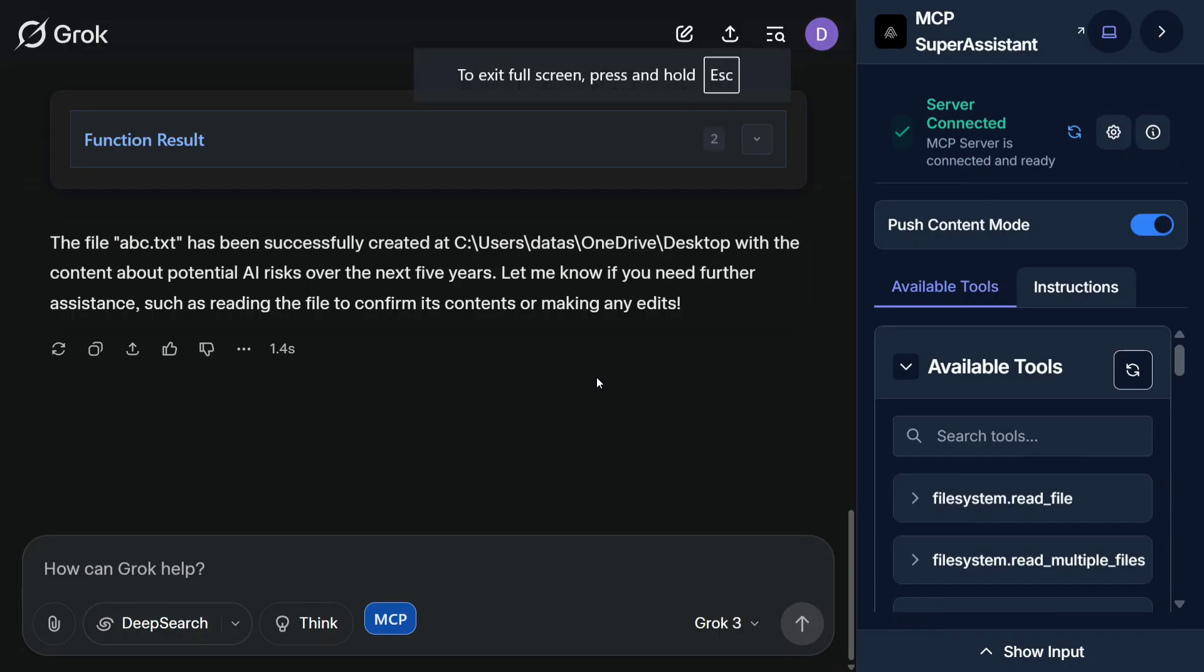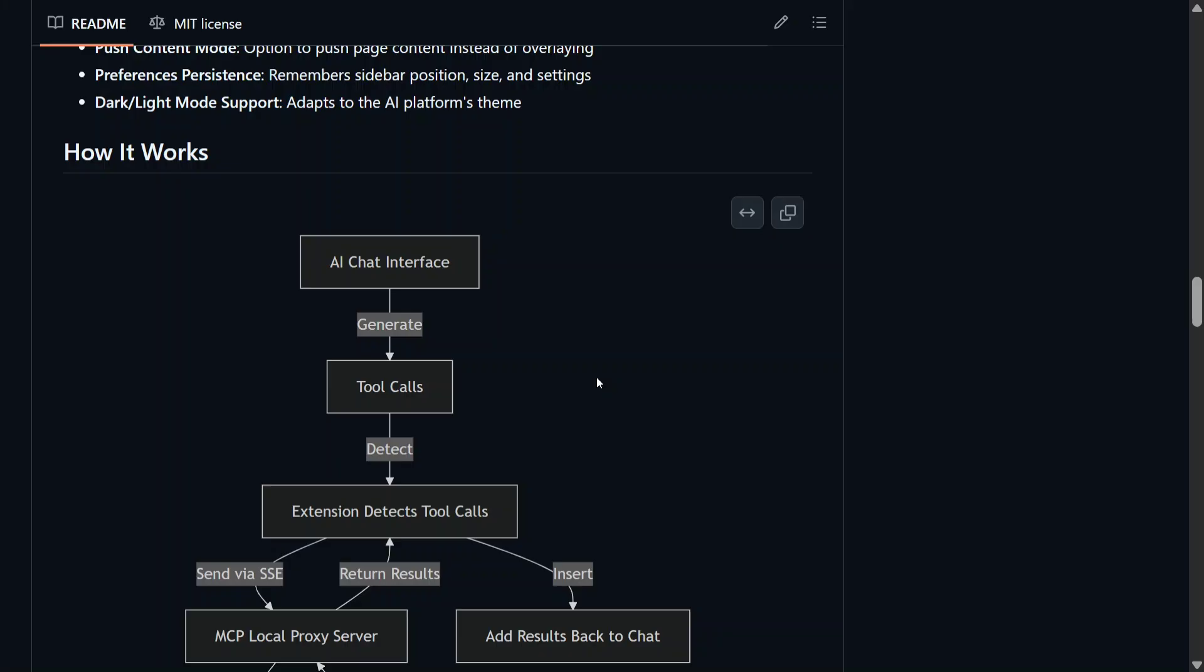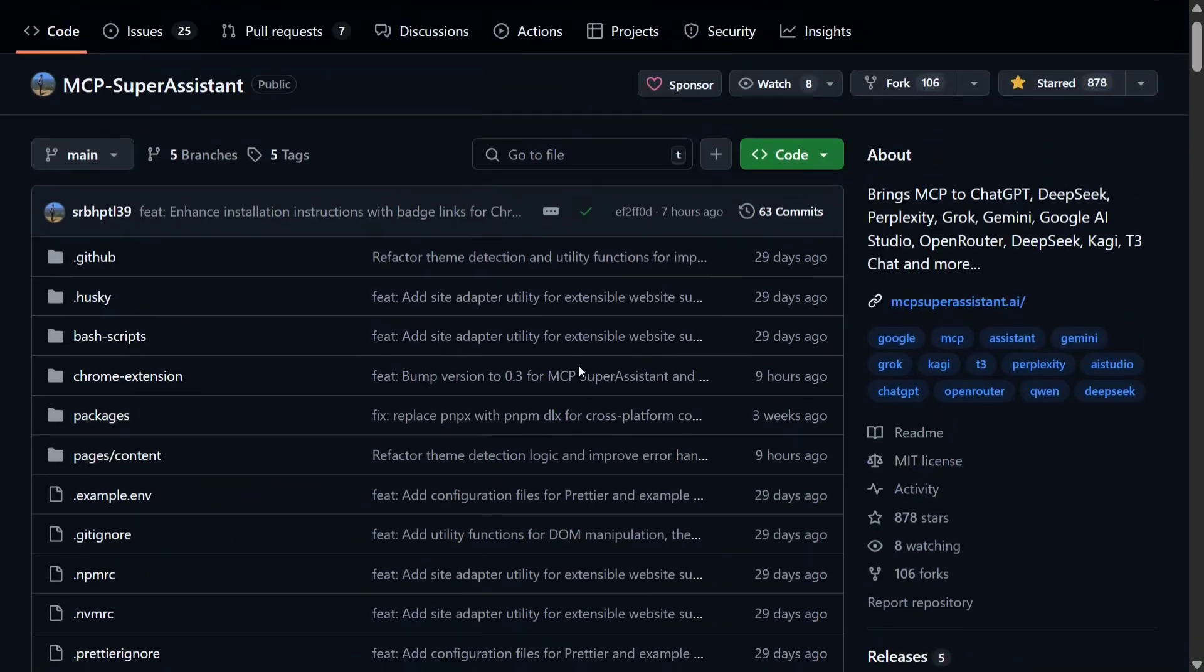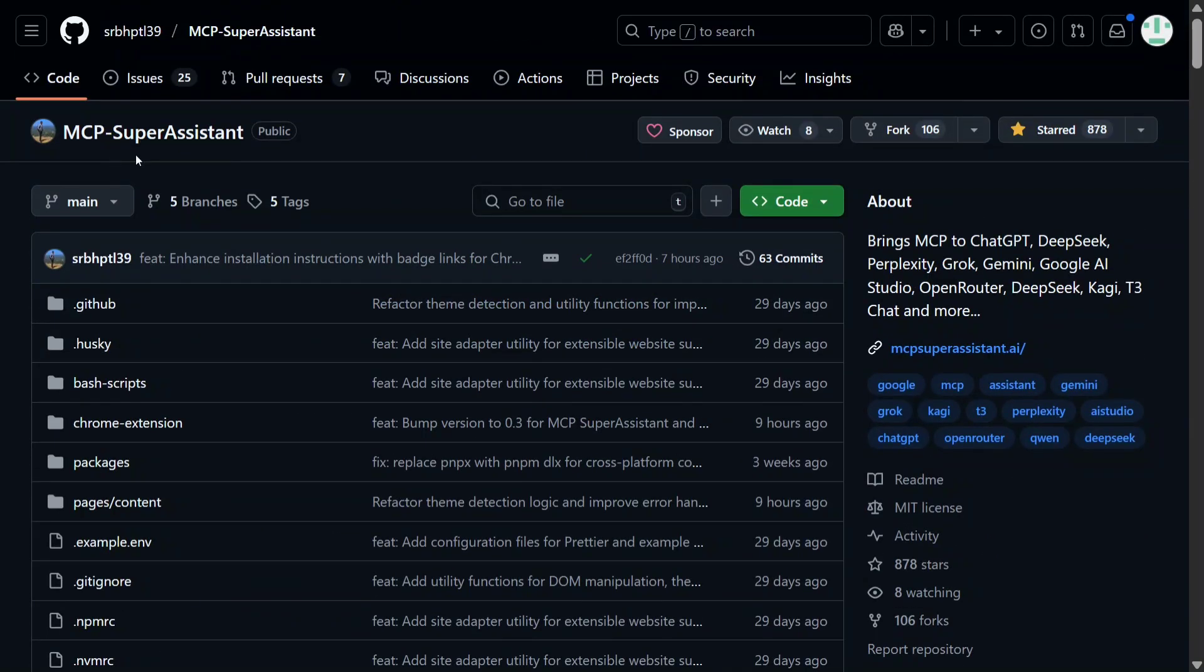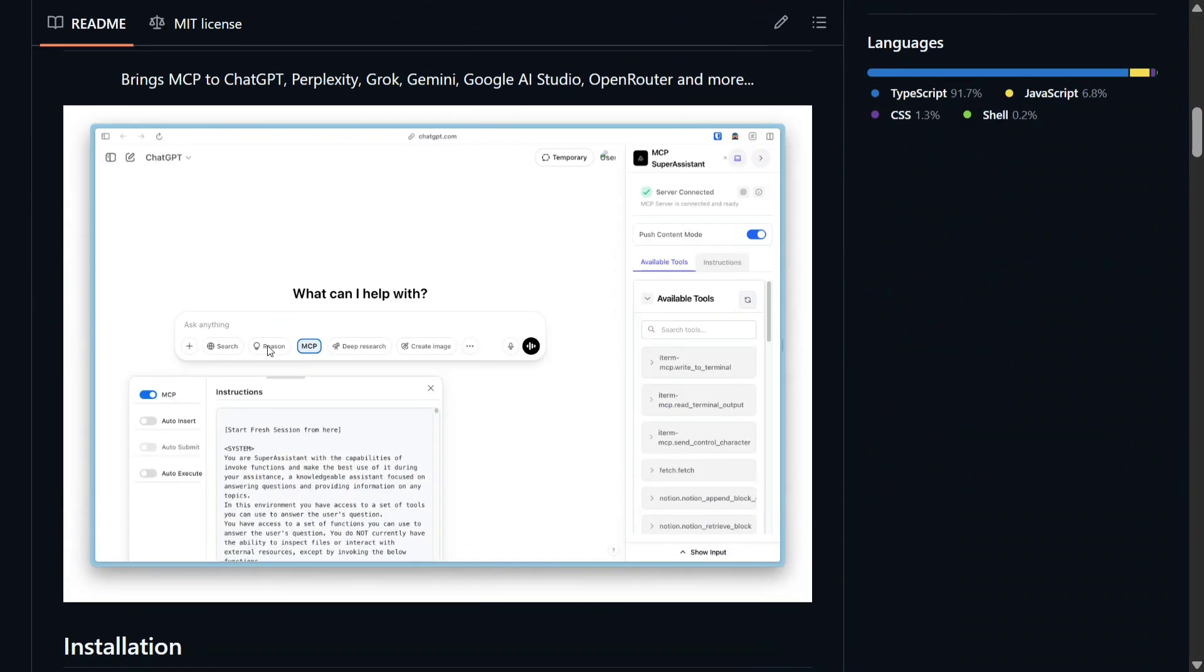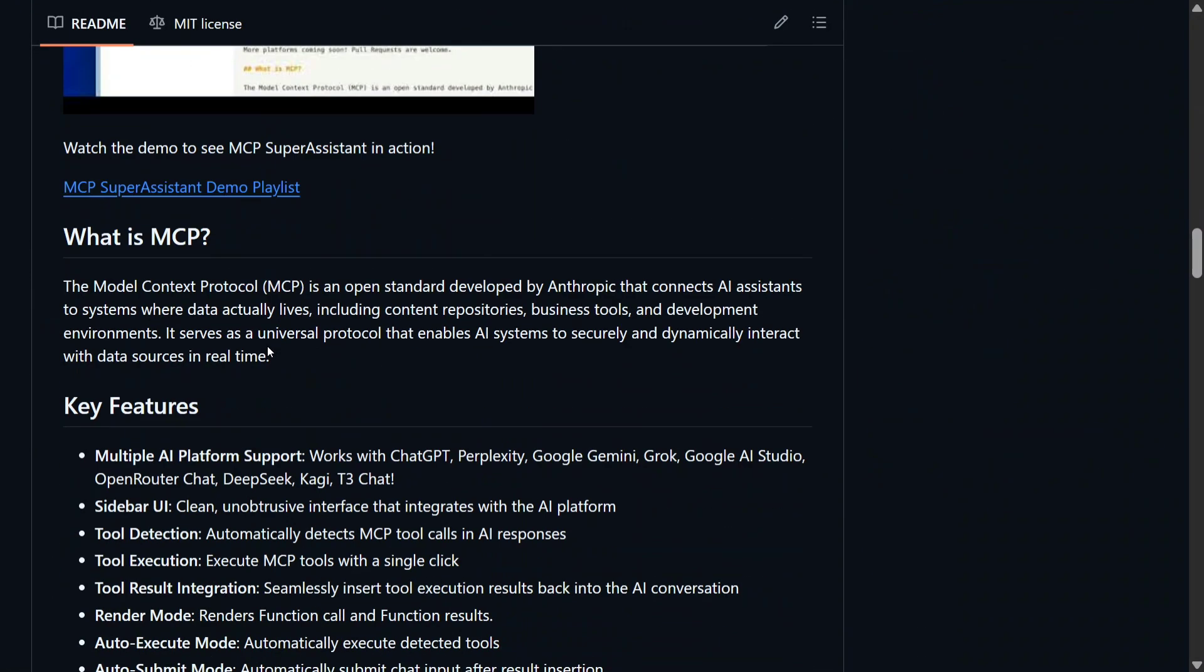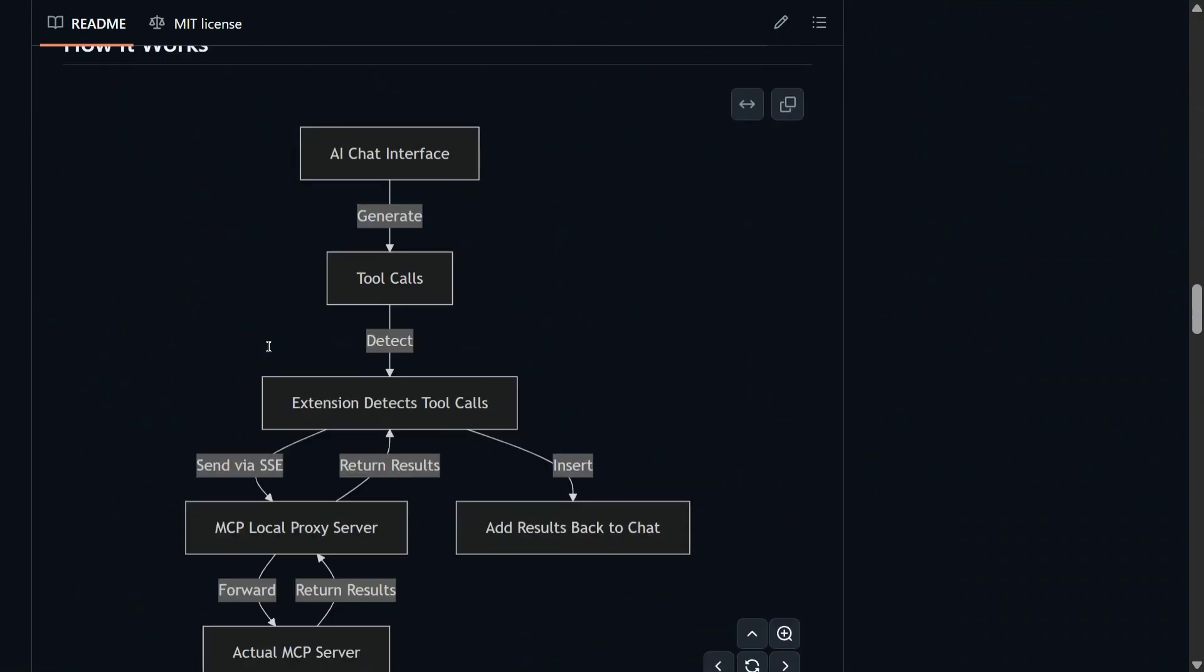The core of this particular tutorial is not to demonstrate MCP servers but how I integrated MCP servers to Grok. Let me show you the magic behind it. I have been using this exciting repo called MCP Super Assistant, which is a chrome extension. As you can read on the right hand side: bring MCP to ChatGPT, DeepSeek, Pplx.city, Grok, Gemini, Google AI and whatnot. It's quite easy to integrate.